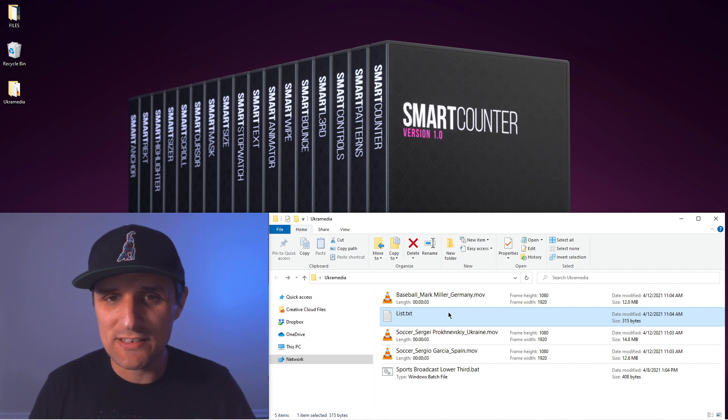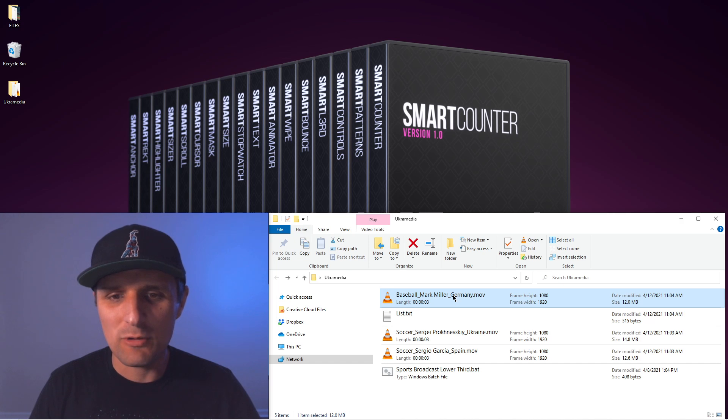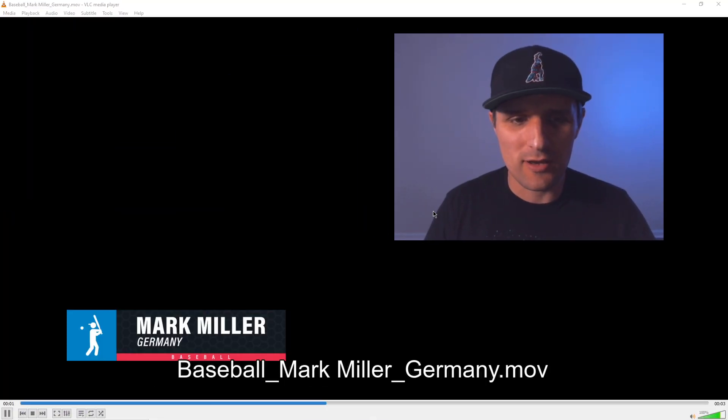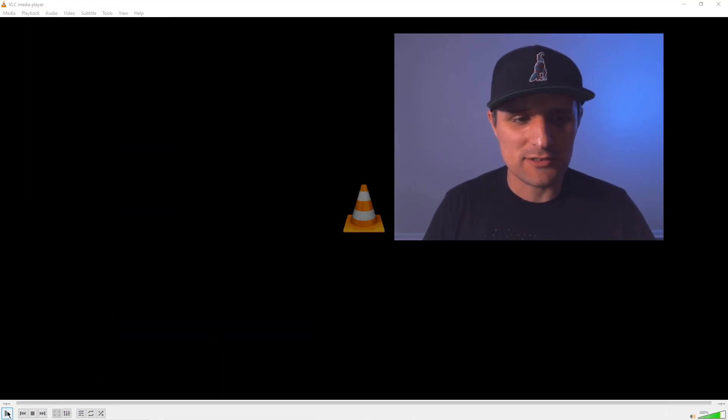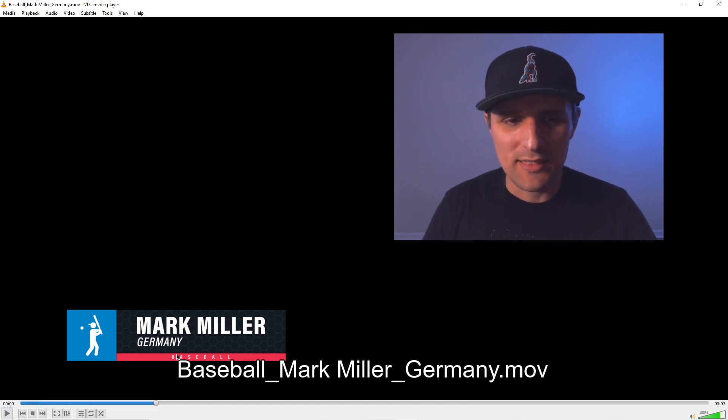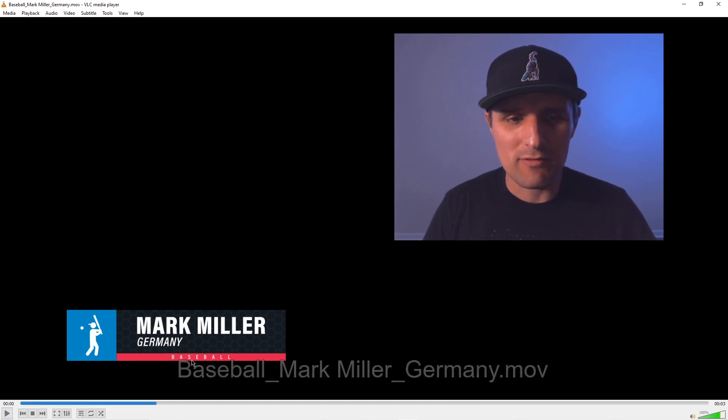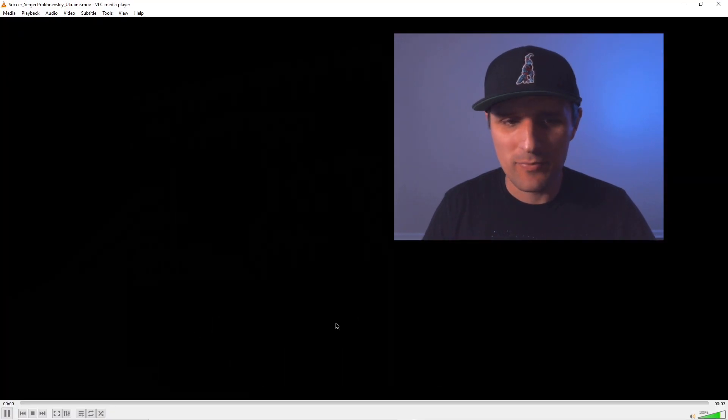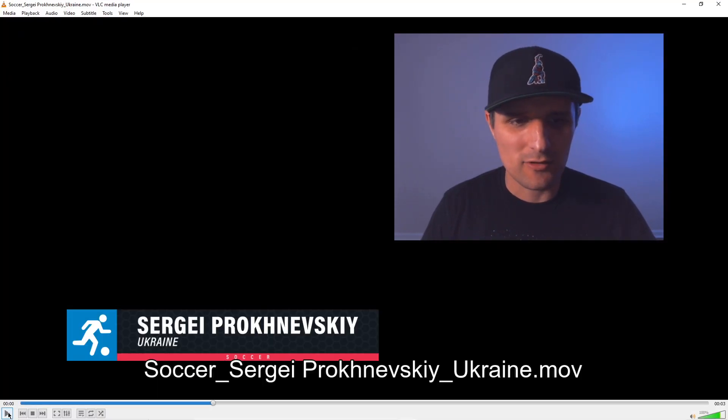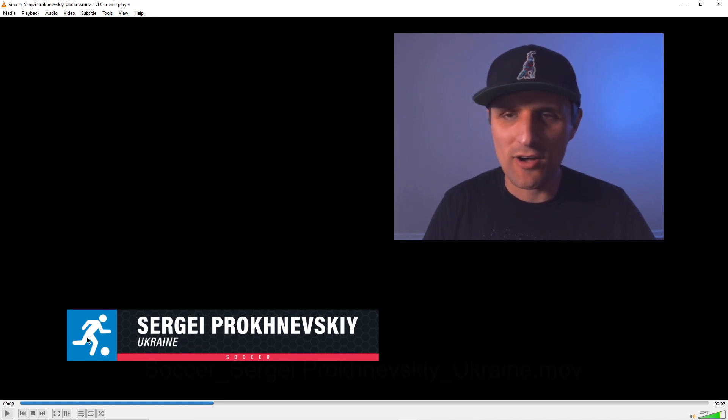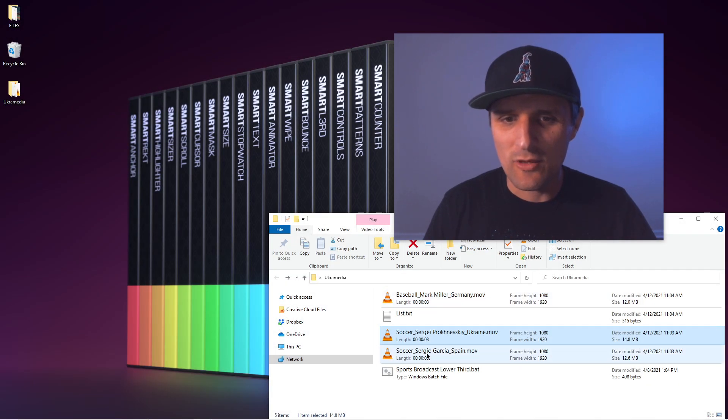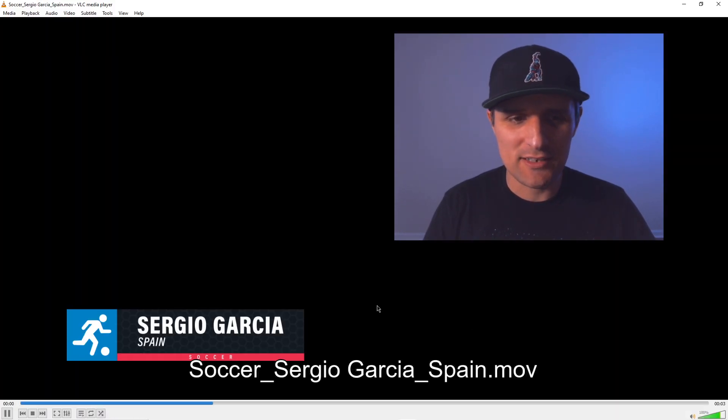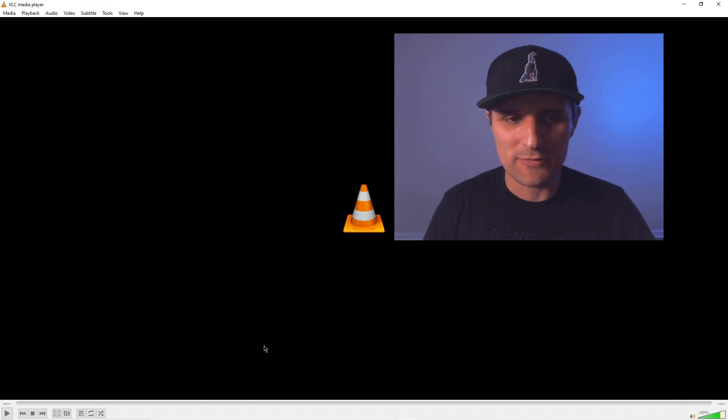We have all of them in here. In fact, we can see what they did exactly. So we have this baseball Mark Miller from Germany. If I double click on this and move myself out of the way here, you can see we have Mark Miller. Let's play that again. Mark Miller, Germany. That was baseball, we have the icon, we have the name. Perfect. Then let's try something else. Soccer, Sergei. And so we have Sergei Proknevsky, Ukraine. Soccer, soccer. Perfect. So that one worked as well. Then we have Sergio Garcia from Spain as well, the soccer one as well. So that's awesome.